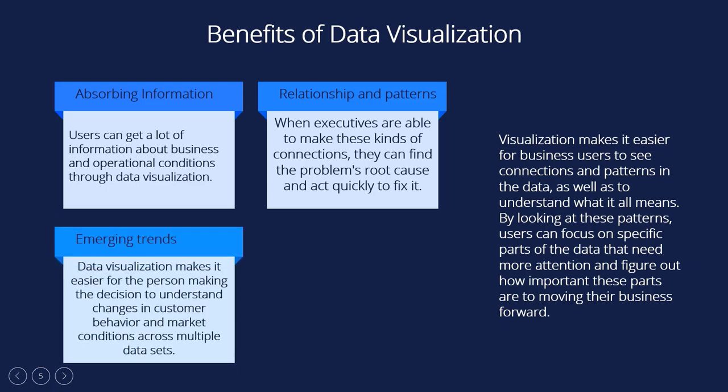Take action on the emerging trends faster. Visualization makes it easier for the person making the decision to understand changes in customer behavior and market conditions across multiple data sets. When a company knows how its customers feel and has other information about them, it can act on new business opportunities before its competitors do.